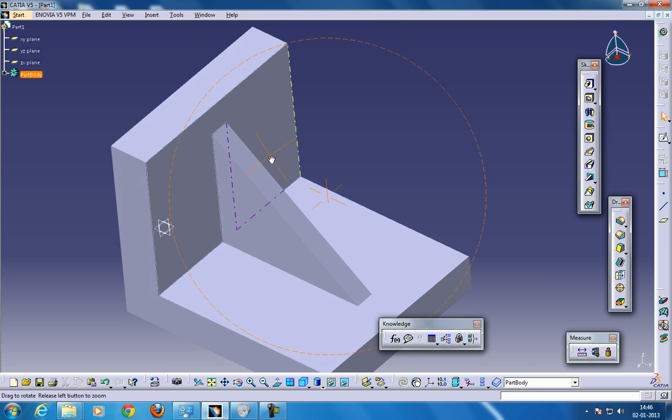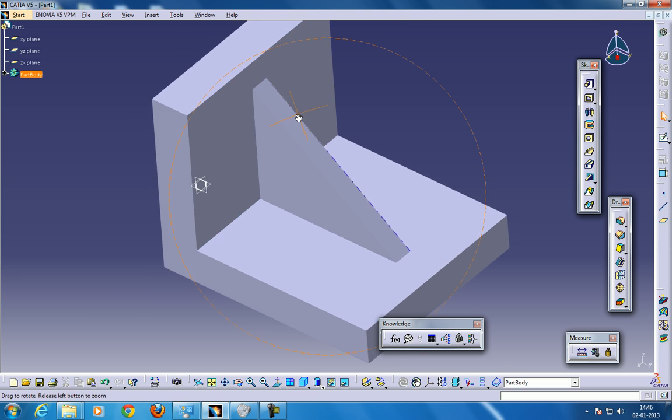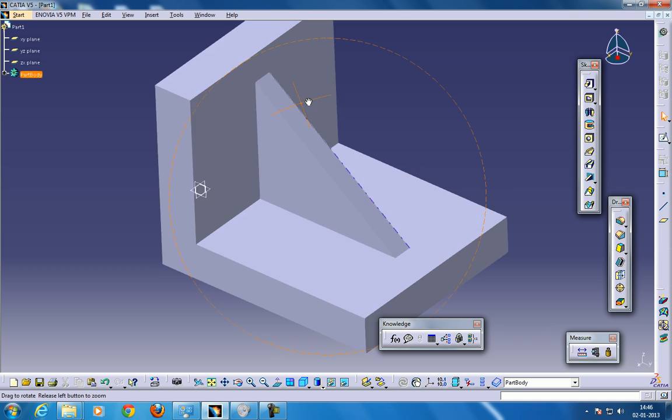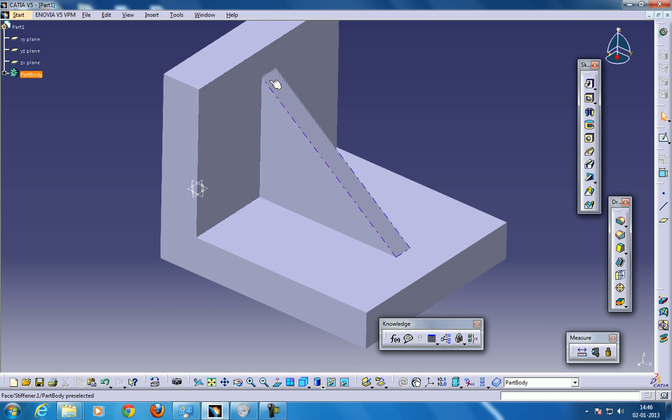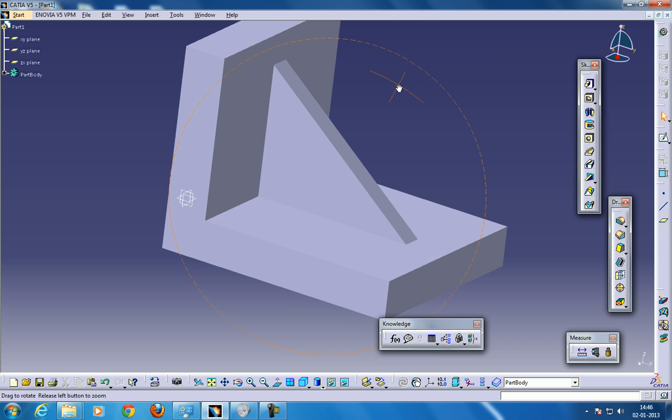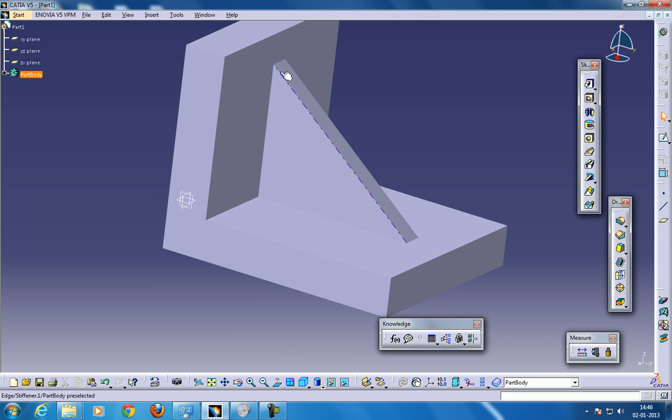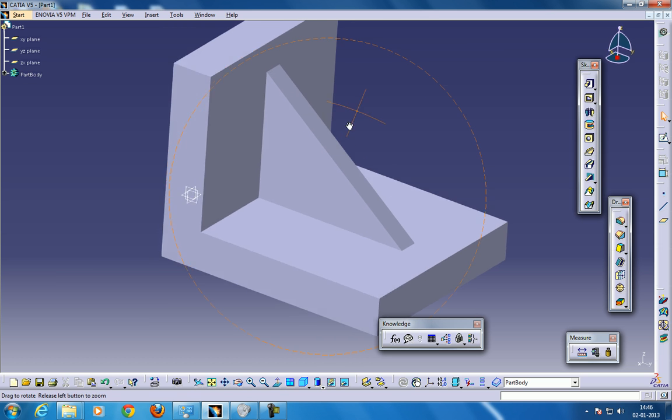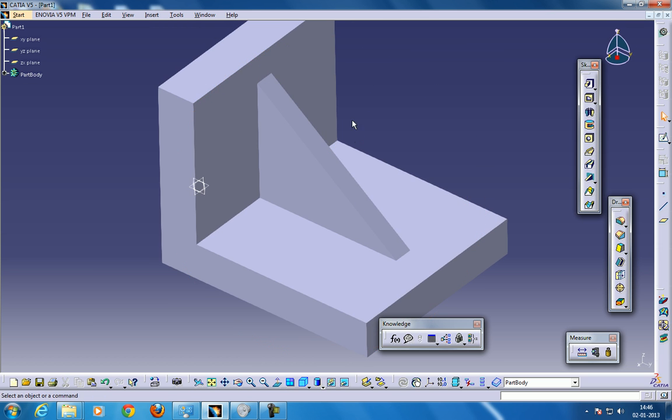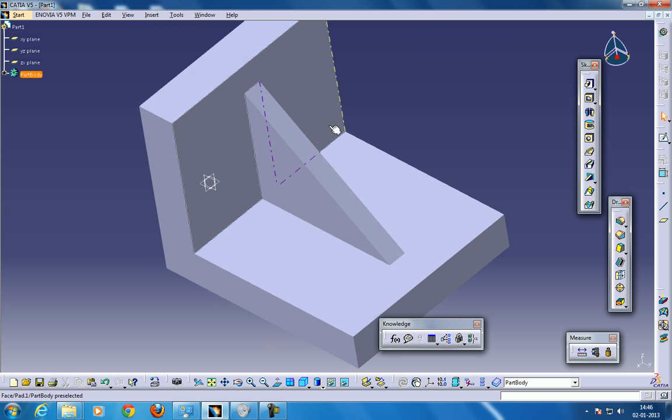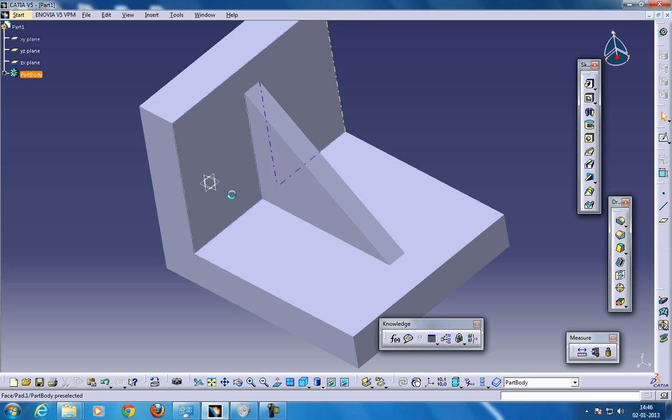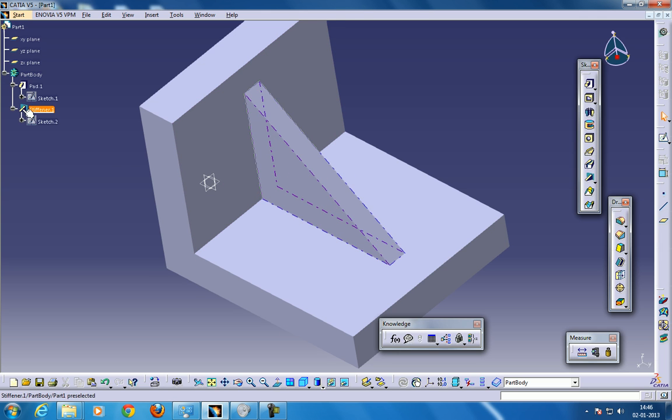Basically, one question will be coming to the viewer's mind then. Why we can't use the Pad command instead of the Stiffner? In this particular case, yes, you can use the Pad command. But there are cases, I'll show you, for example, there are cases where you cannot use the Padding and you will have to use the Stiffner.